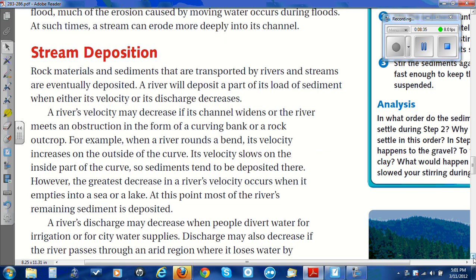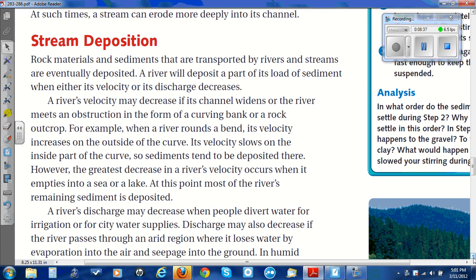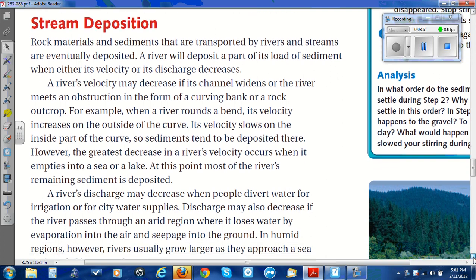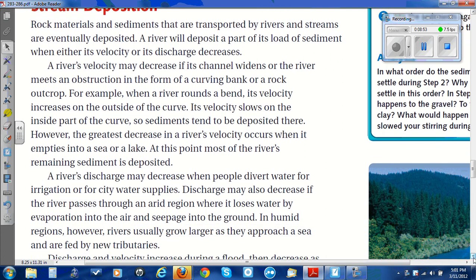Stream Deposition. Rock materials and sediments that are transported by rivers and streams are eventually deposited. A river will deposit a part of its load of sediment when either its velocity or its discharge decreases. A river's velocity may decrease if its channel widens or the river meets an obstruction in the form of a curving bank or a rock outcrop. When a river rounds a bend, its velocity increases on the outside of the curve, but slows on the inside part of the curve, so sediments tend to be deposited there.